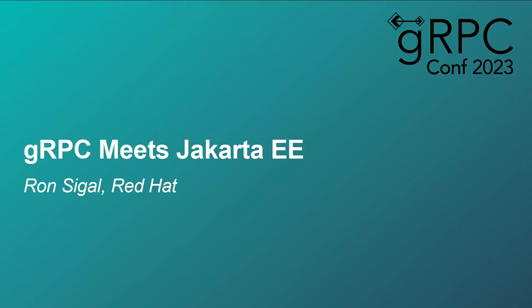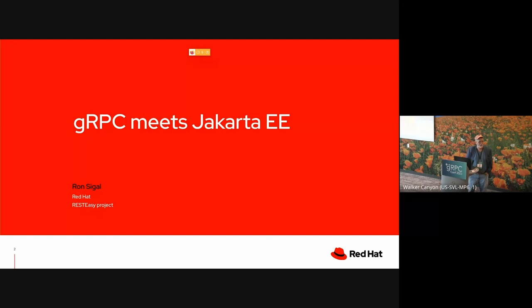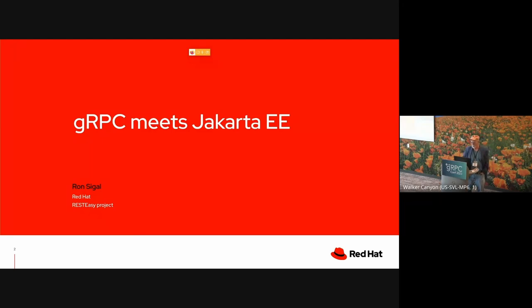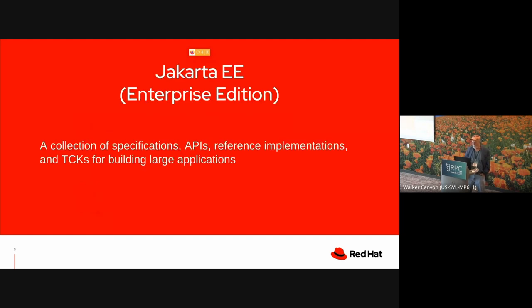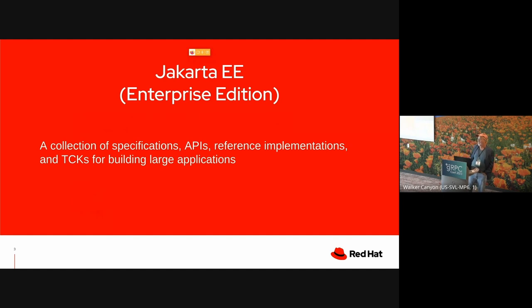So I'm Ron Siegel. I work at Red Hat. I have for a long time. Most of the time I've been working on a project called REST-Easy, which is partly what this is about.